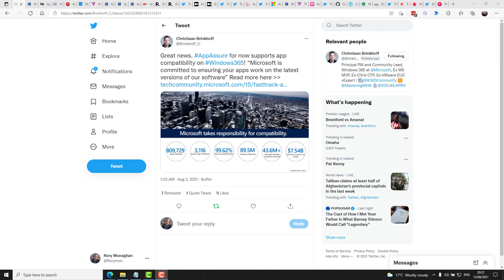Interestingly, in the announcement, Microsoft shared some of their numbers related to App Assure. This includes the fact that they've evaluated over 809,000 apps, identifying 3,116 broken apps, meaning an overall compatibility rating of about 99.62%.